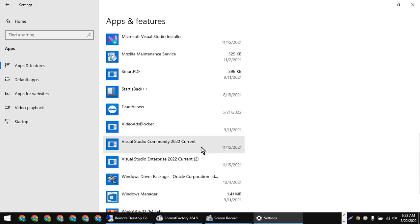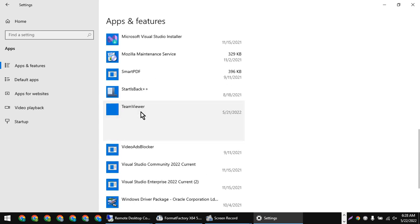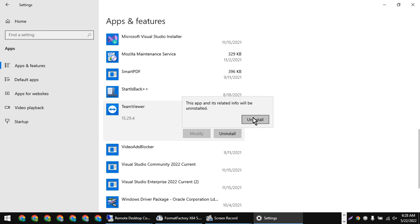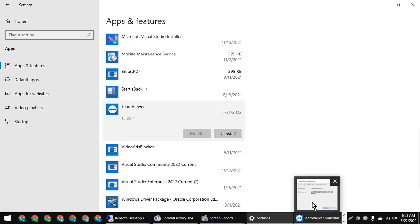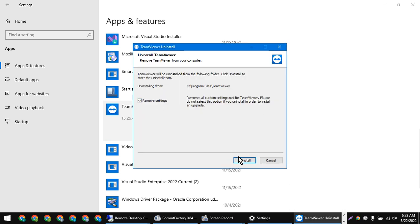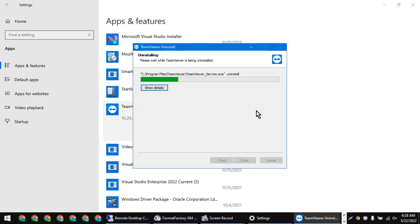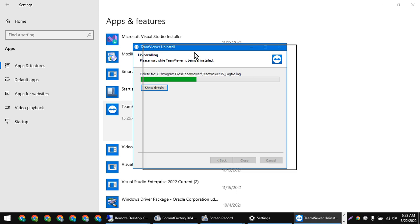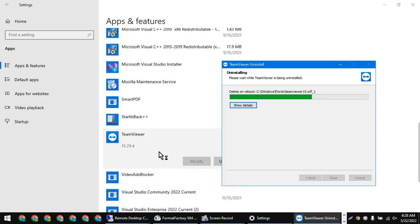We will click the default app and select the default app. This will give us the default app to remove PC. We will remove the software and click the software.